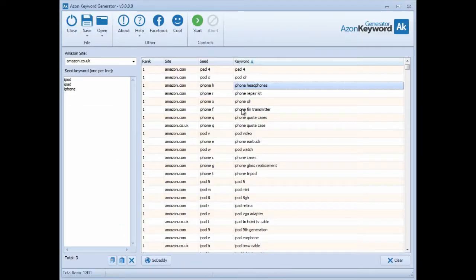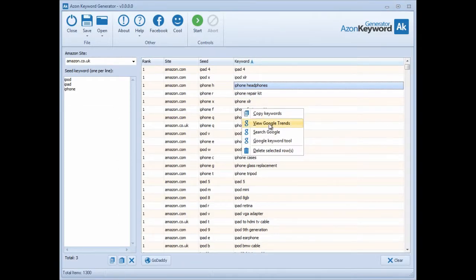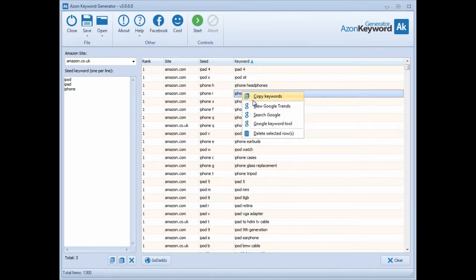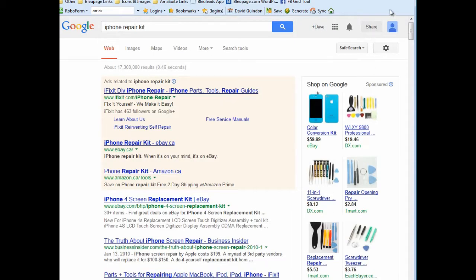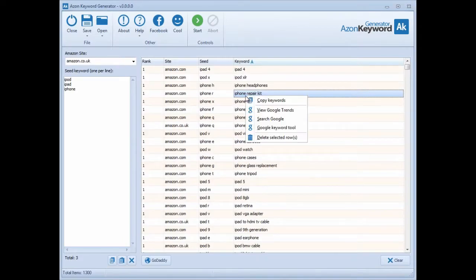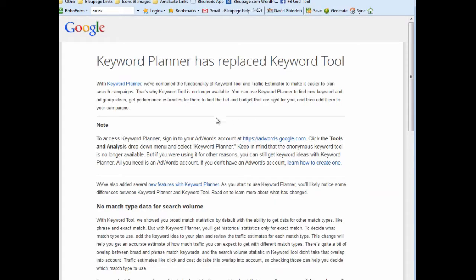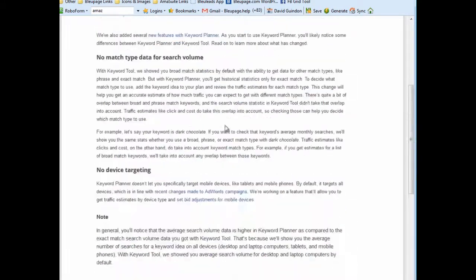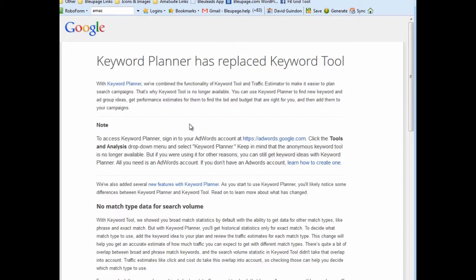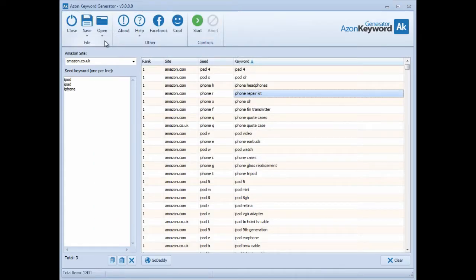You can also right-click to search Google for that keyword - so for 'iPhone repair kit' you right-click, search Google, and it goes over to Google and searches for you. There's another option that takes you to the Google Keyword Planner tool. You'll need an account to use it, and I'll create another video showing how to use the Keyword Planner tool to get search volumes from Google.